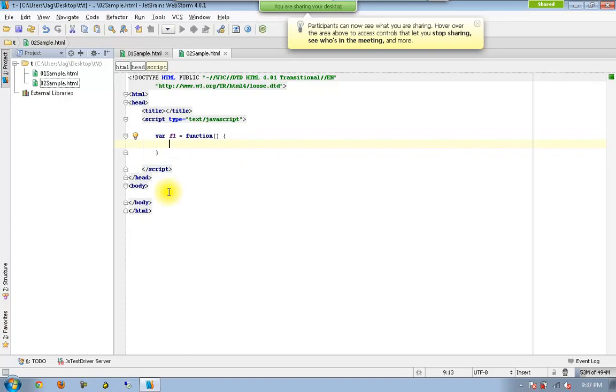So F1 is a variable which is going to have a function stored inside it. So such a kind of variable, we will be calling it as function object.